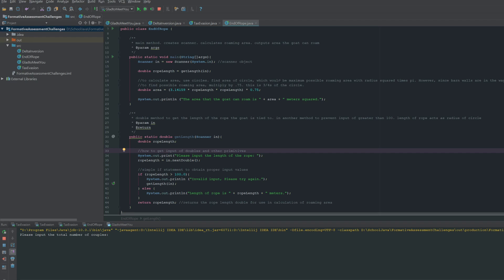But first, we'll see the main method here. The first thing to do is to create a scanner object in order to be able to have user input, which will come later.